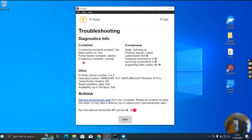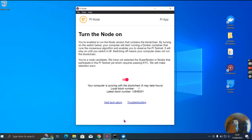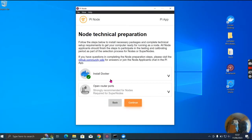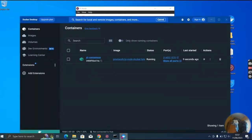Container present, container running yes. The state is catching up, protocol version latest, algorithm connection is eight in communication, and zero supporting other nodes. Your computer is syncing with the blockchain — it may take hours. Let me go to detect setup: Docker is installed. You can see the Pi consensus container is running, so Docker is installed.